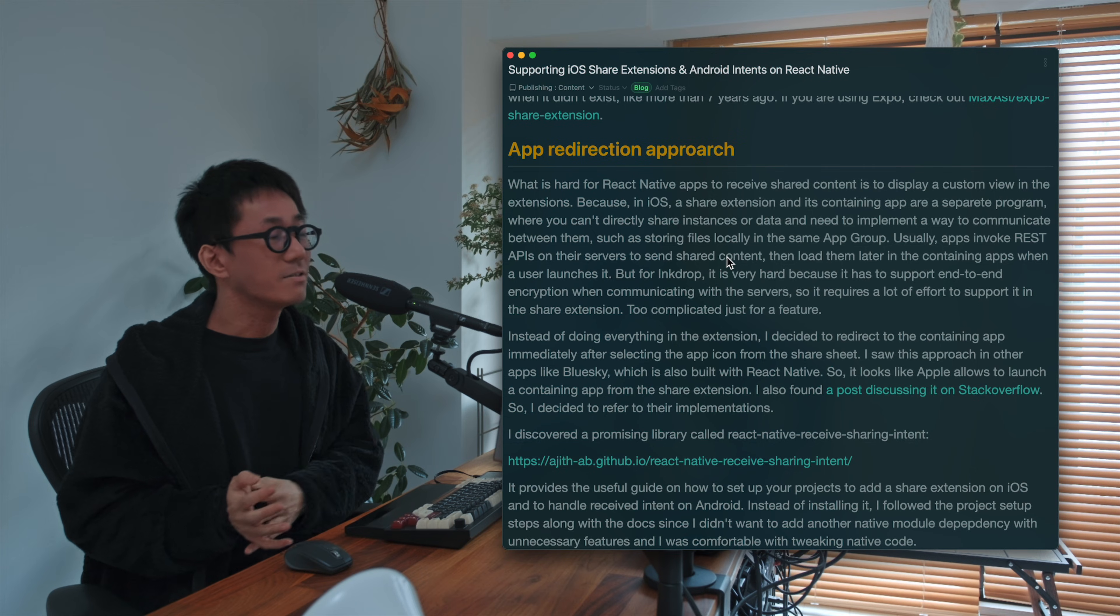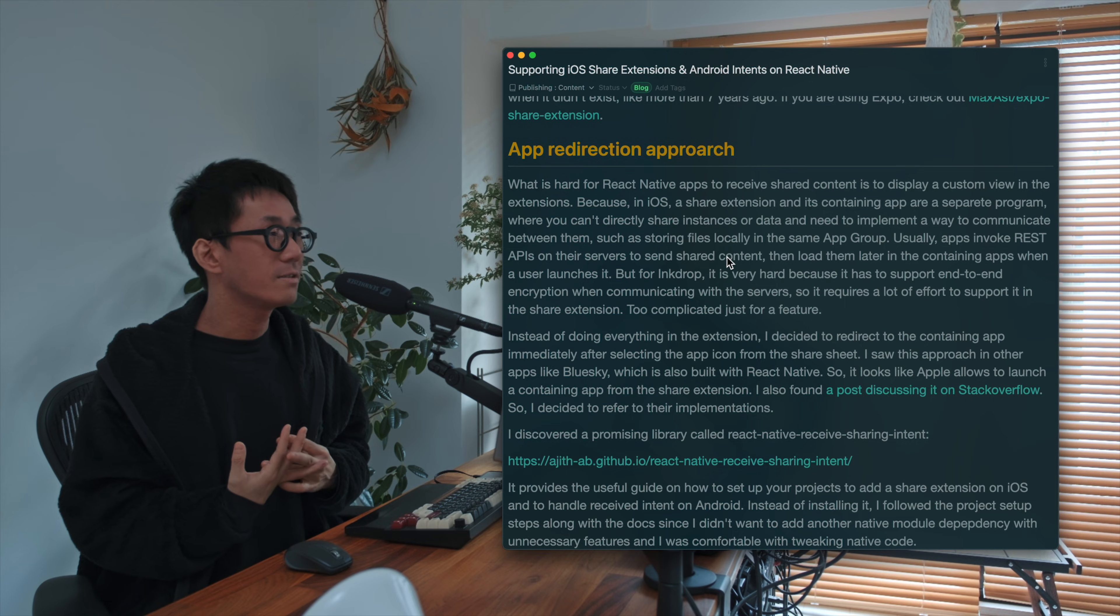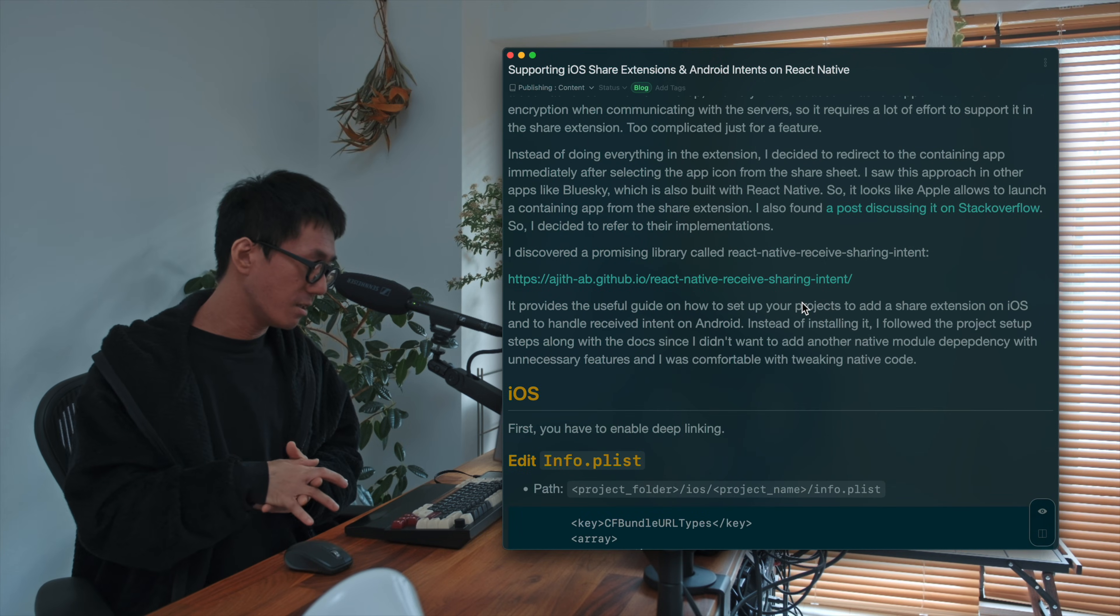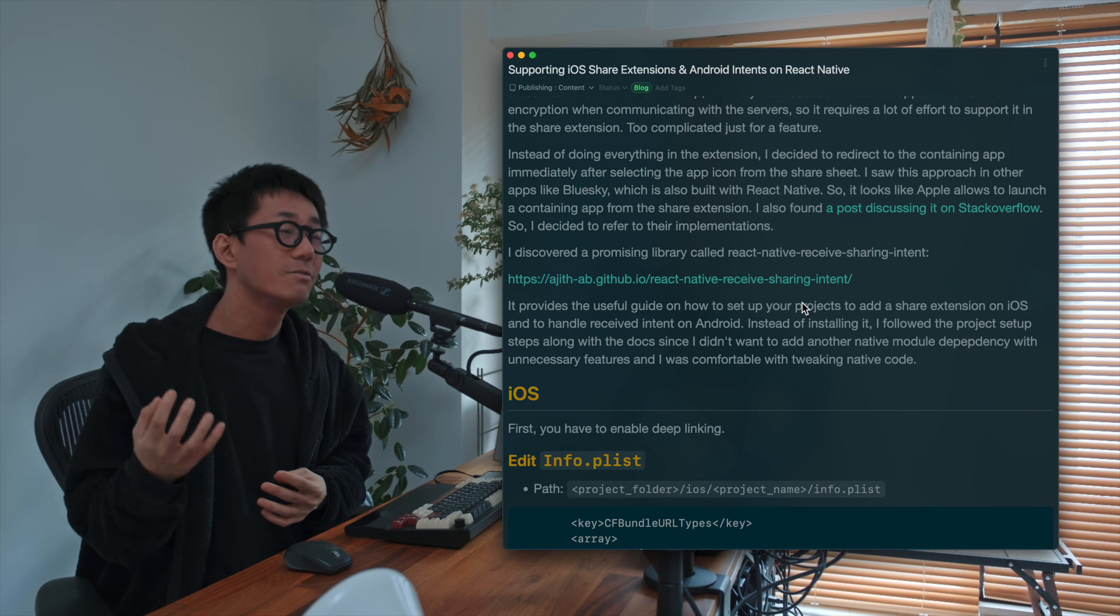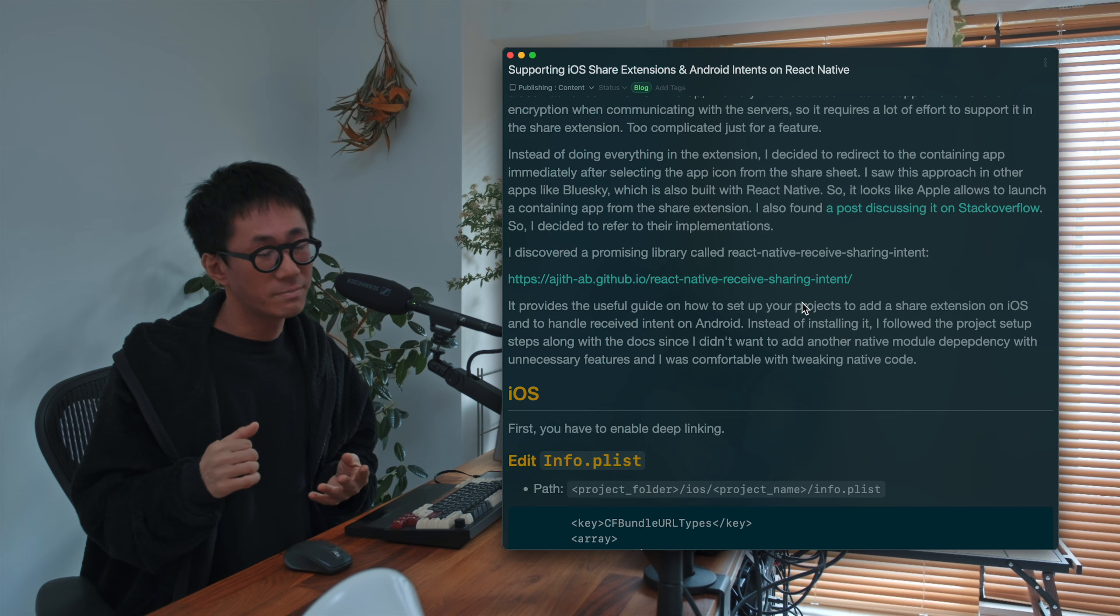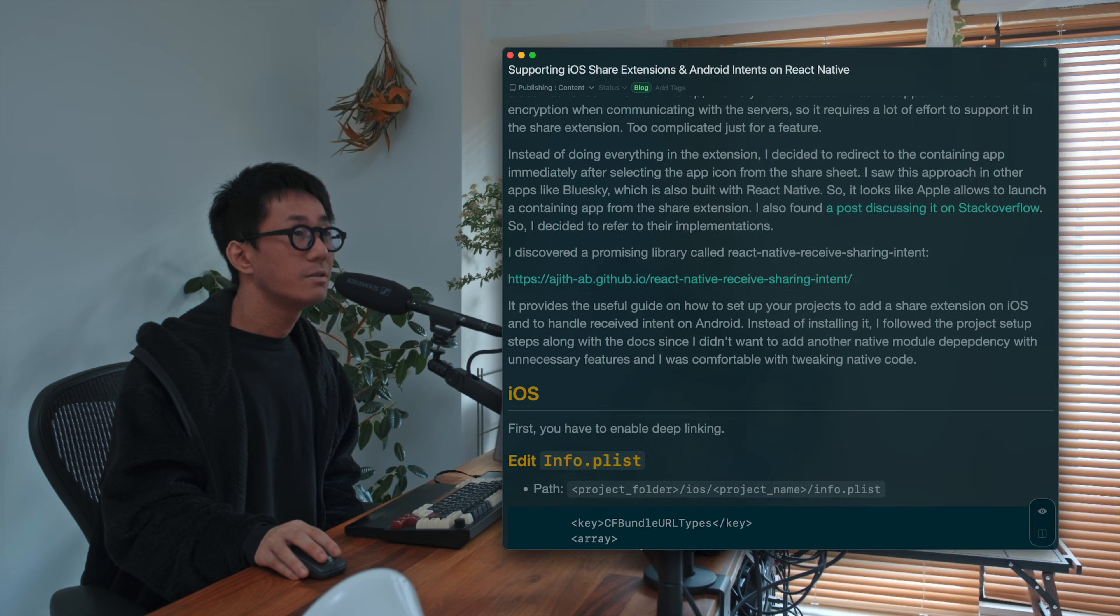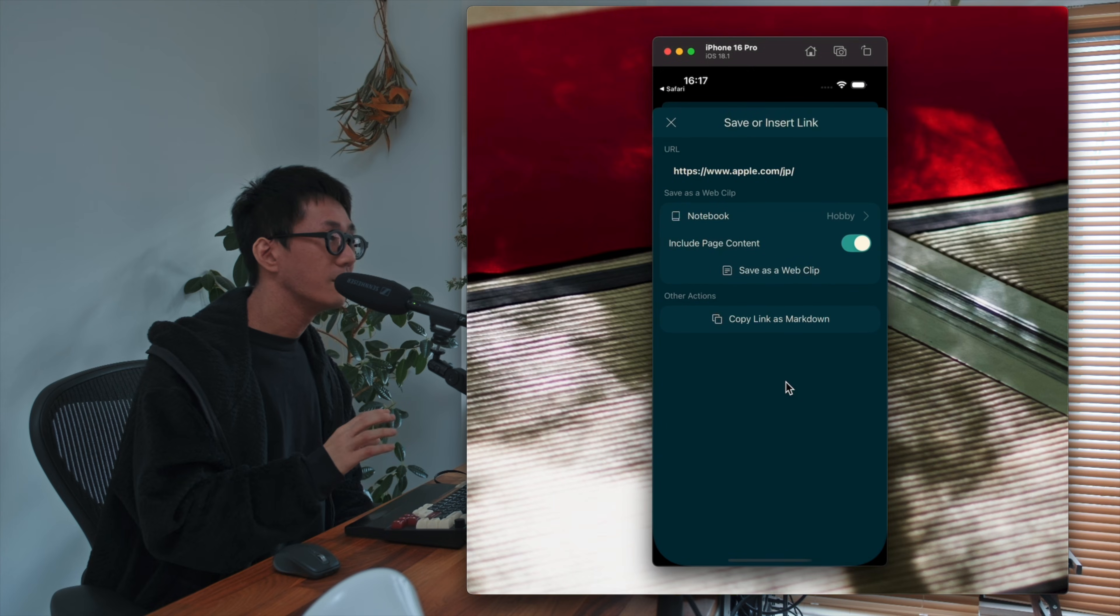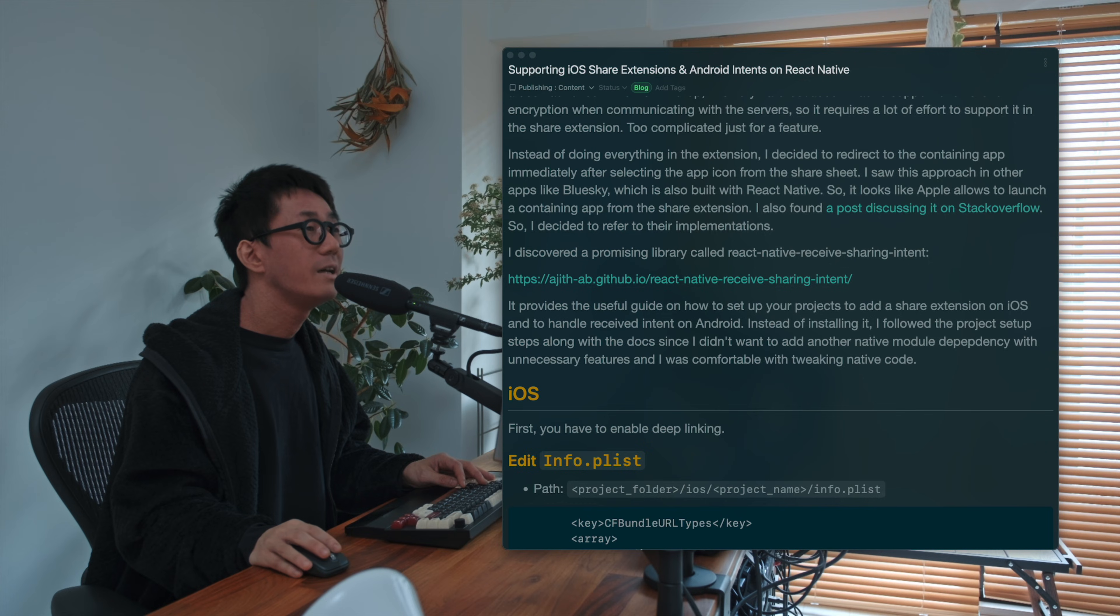So instead, instead of implementing a full feature in the share extension on iOS, I decided to take an app redirection approach, which redirects from share extension to the containing app immediately after tapping the app icon on the share sheet. So as you can see, if you tap the icon, it immediately redirects to the main app. Yeah.